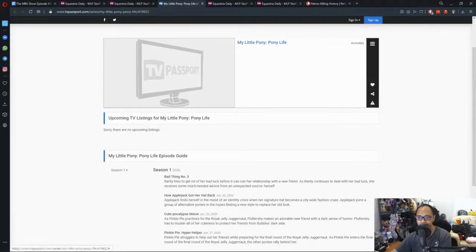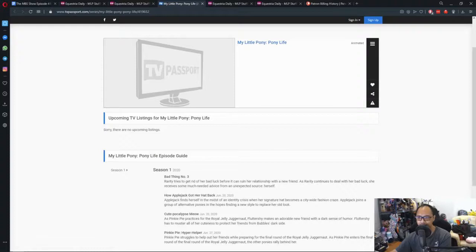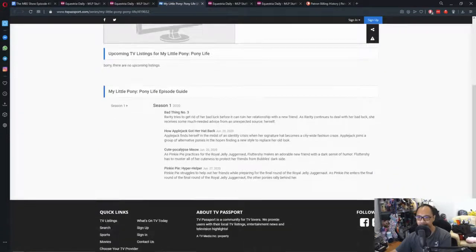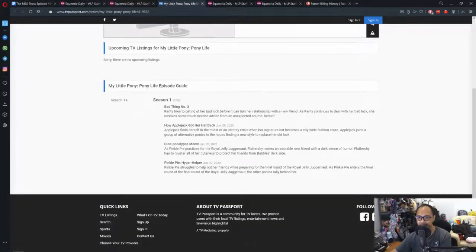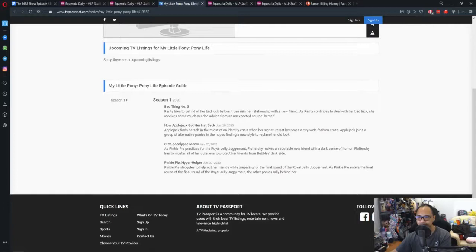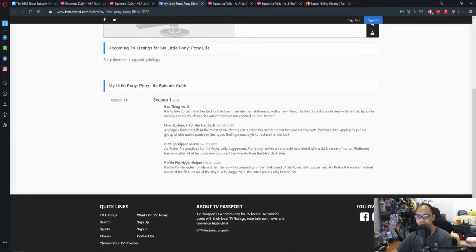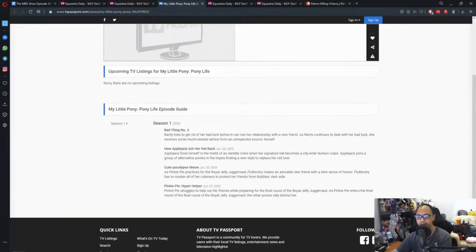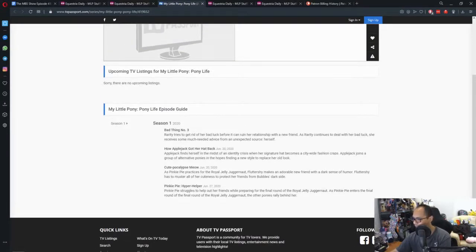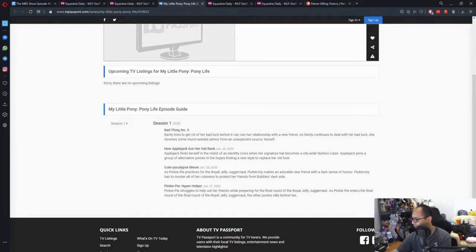TVpassport.com says season one of My Little Pony Pony Life - June 20th, June 20th, June 27th, about a week away. So it's probably about next week or something like that? Probably about next week.